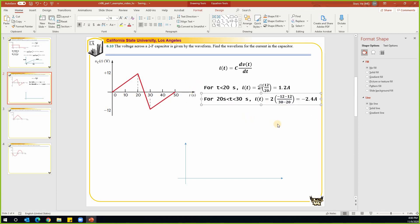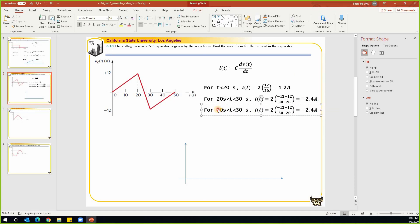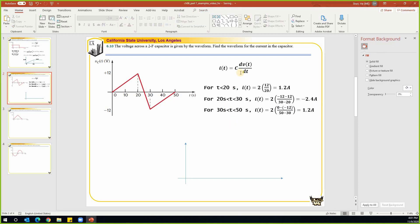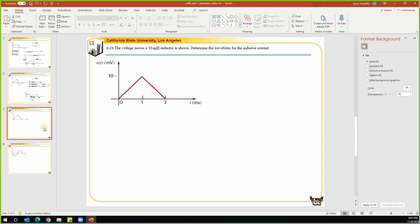Similarly for the last segment, for t greater than 30 seconds and less than 50 seconds, we use 0 minus negative 12 divided by 50 minus 30, which gives us 1.2 amps. That is how we solve this problem. The next step is to draw the current waveform.